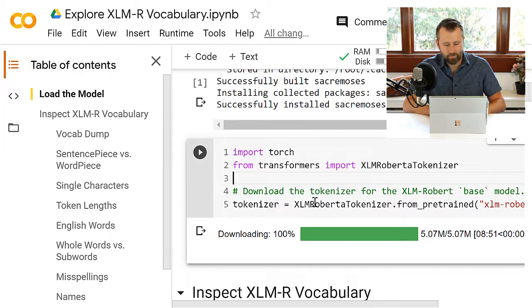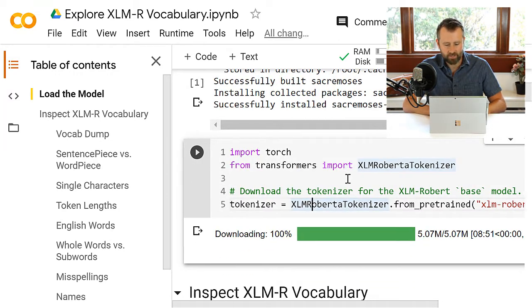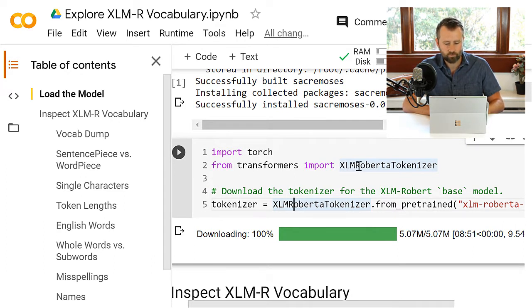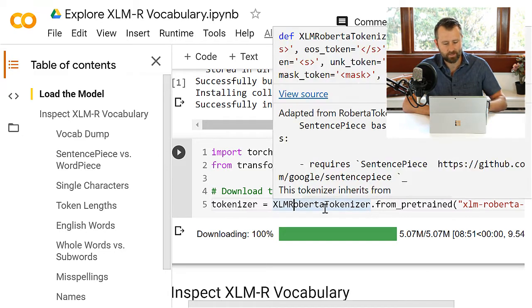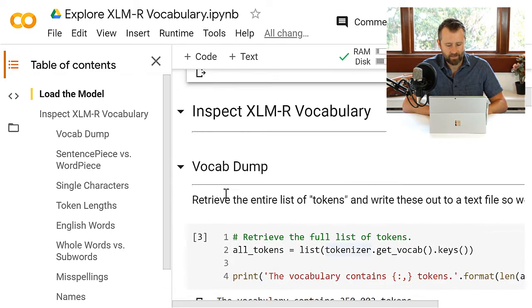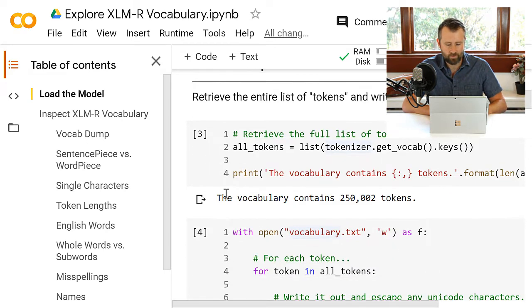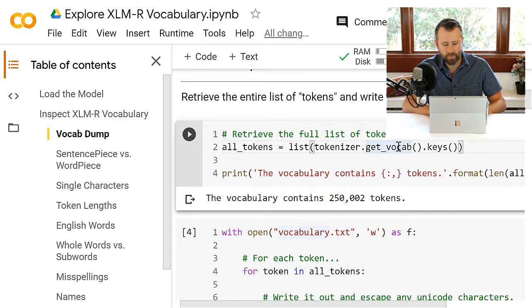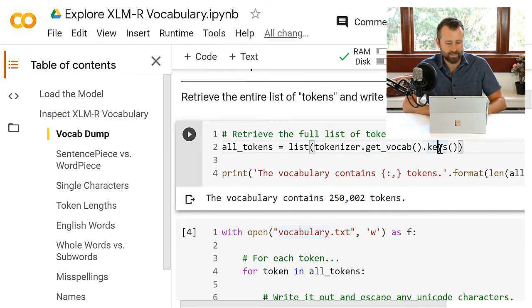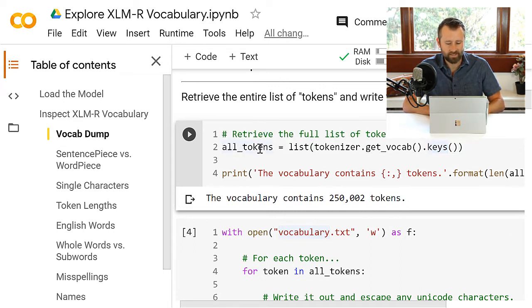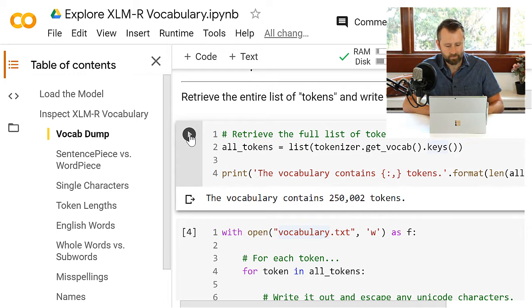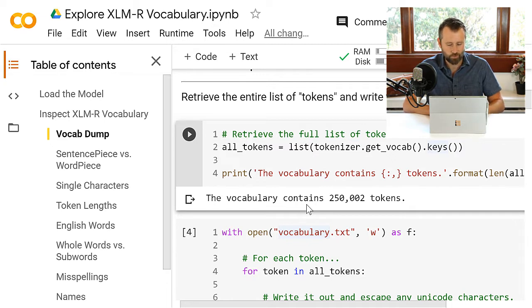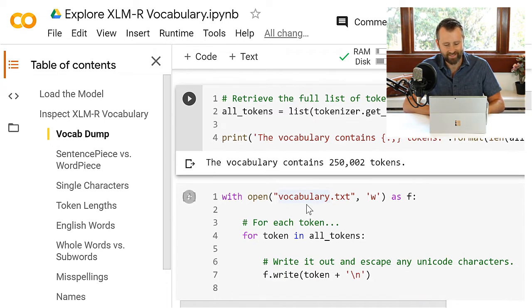To get at the vocabulary, all we need is the tokenizer, and there's a separate class for the XLMR tokenizer, XLM Roberta tokenizer, so it's not the BERT tokenizer class. So we'll download that, and then we've got the full vocabulary now. Under the tokenizer, you can call get vocab, and I believe that returns the vocabulary as a dictionary, so we can just get the keys, and it gives us a full list of all the tokens in the vocabulary.